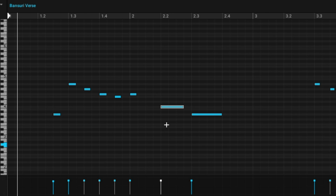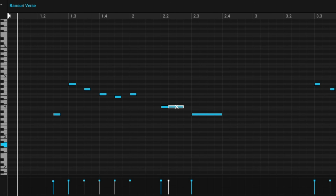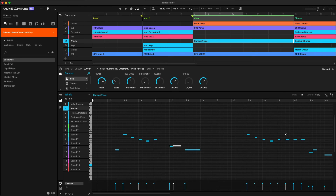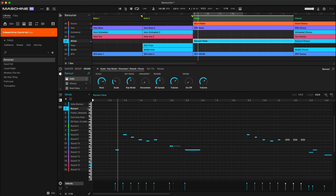Going back to the split tool to make this one a short note. The next tool is mute — press Z to access it. This allows you to mute notes by clicking them. You can also select multiple notes at a time and mute them all at once. If you want to draw in notes, press E or hit the pencil tool, and you can draw in different notes. Click them again to erase them. Let's hear what that sounds like.